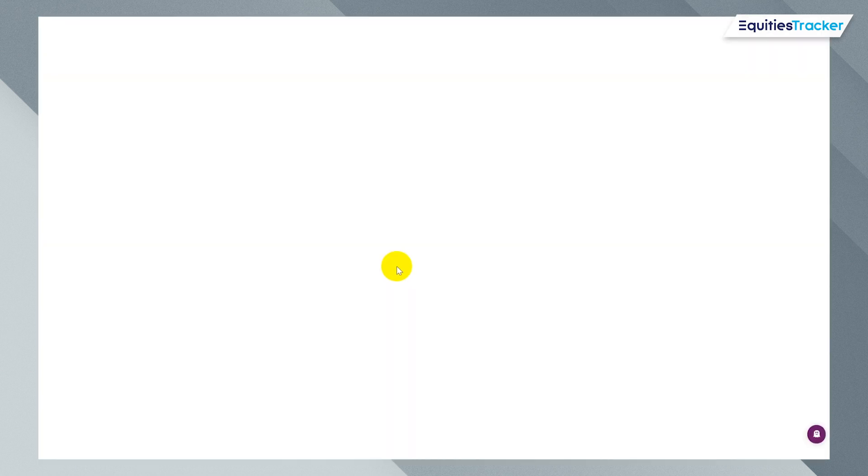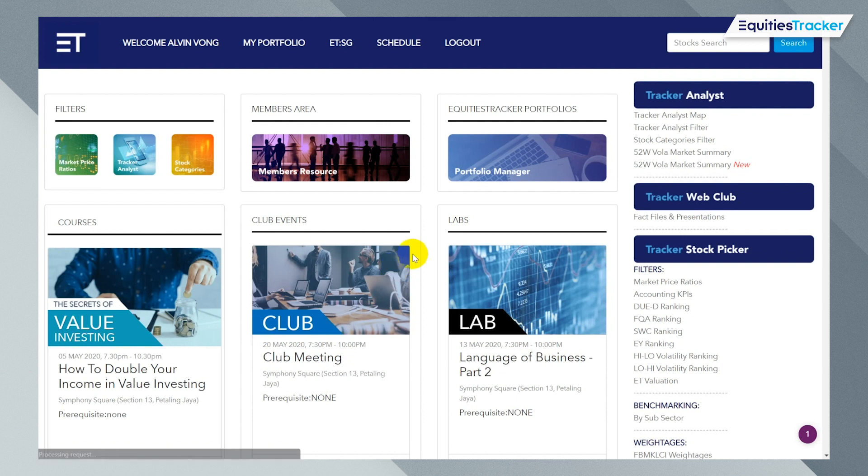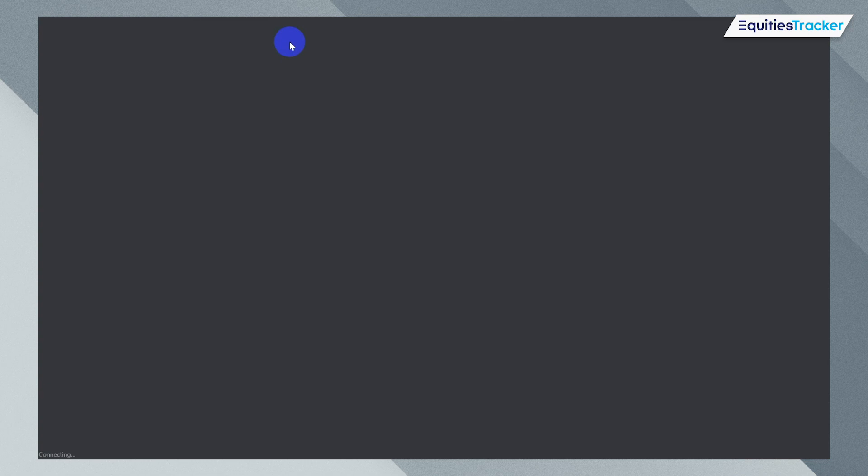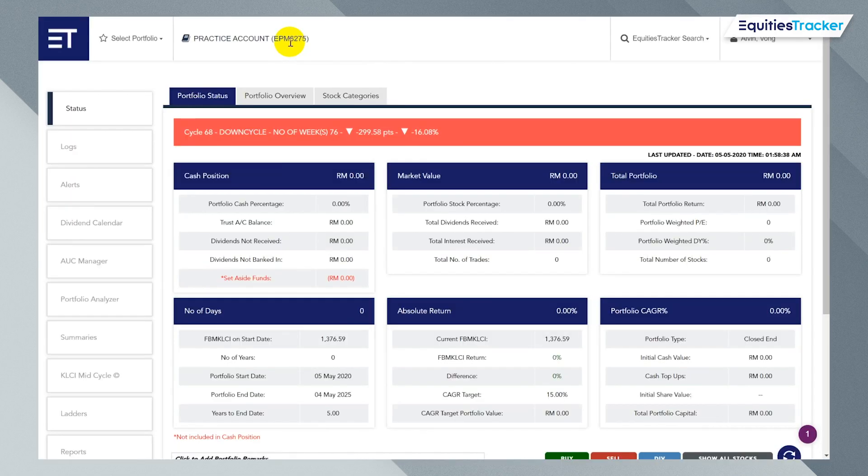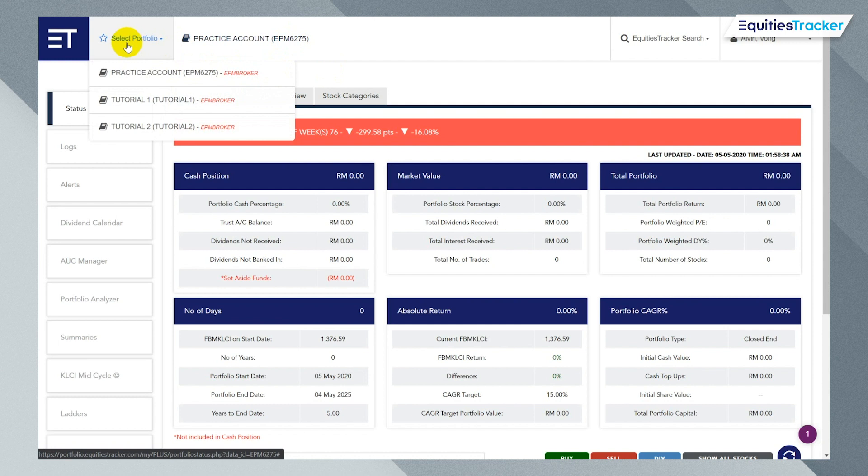So I'm going to log in here, put in your credentials. All you need to do is click on the my portfolio link on the top. Straight away when you start, you're going to notice that if you move your mouse over to select portfolio, you're going to have a practice account and that's really just a blank sheet of paper for you to experiment with the system.